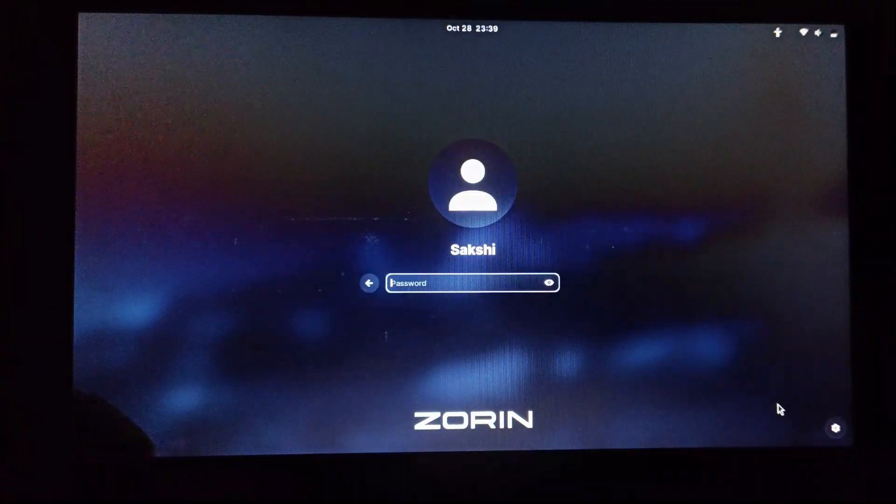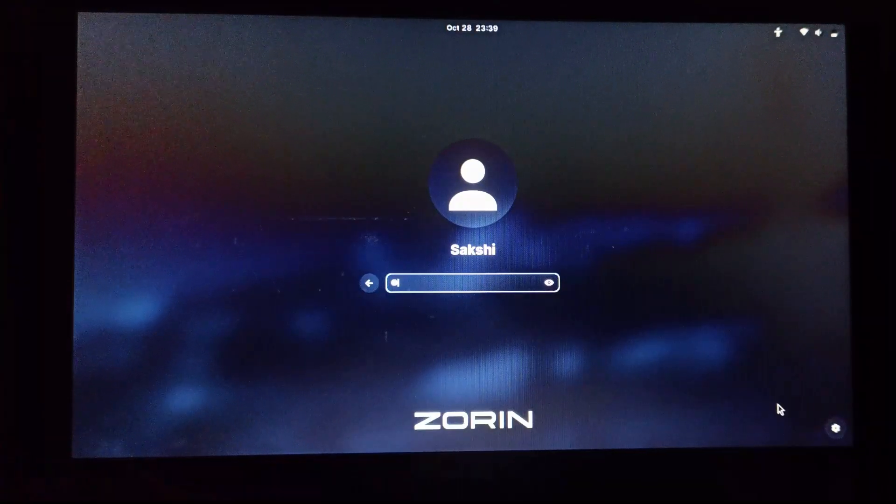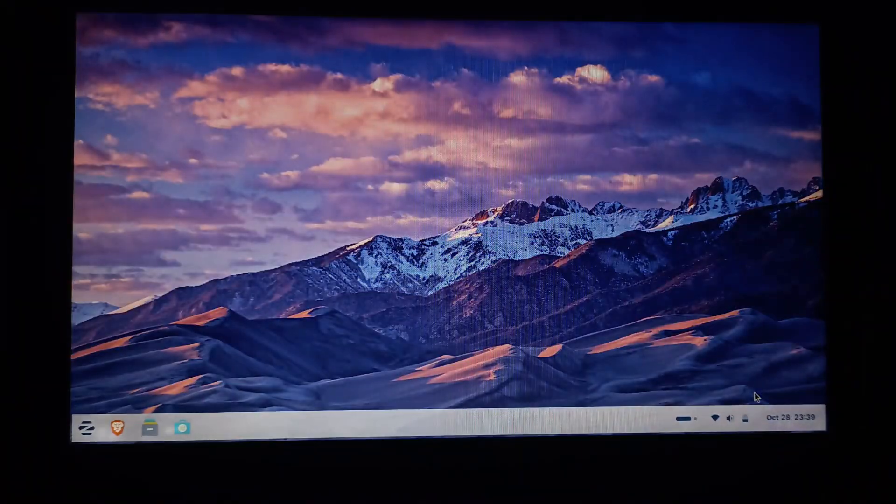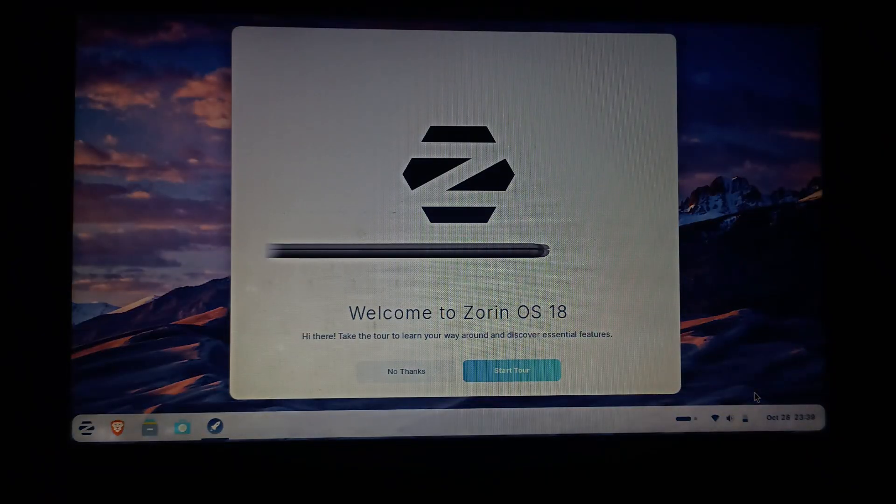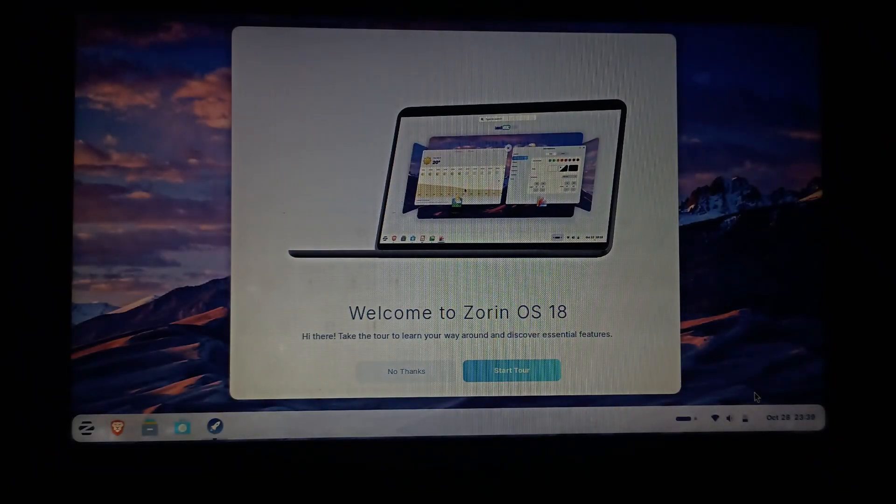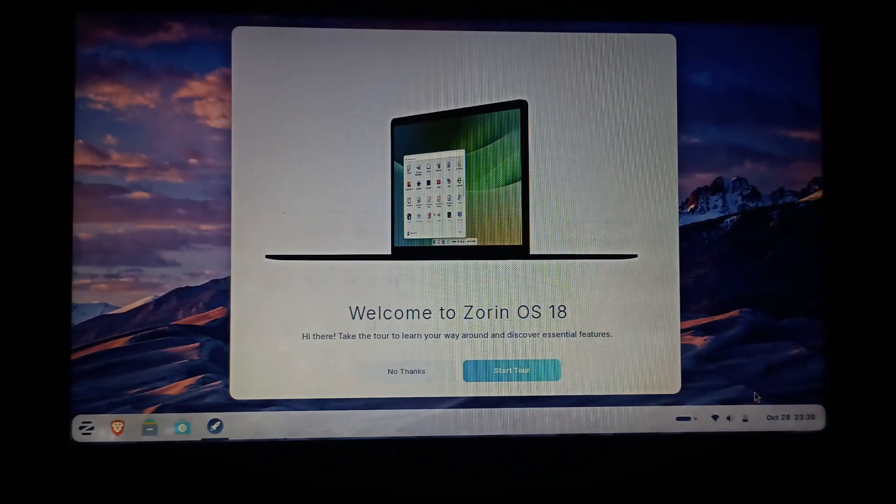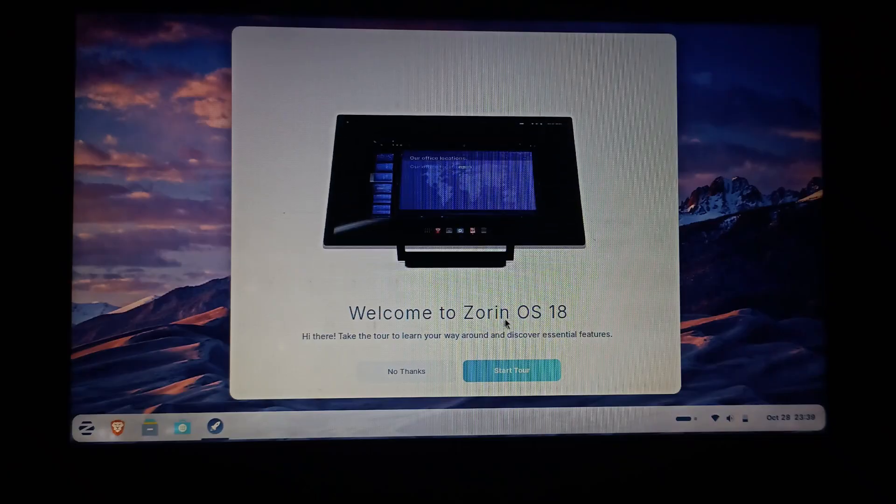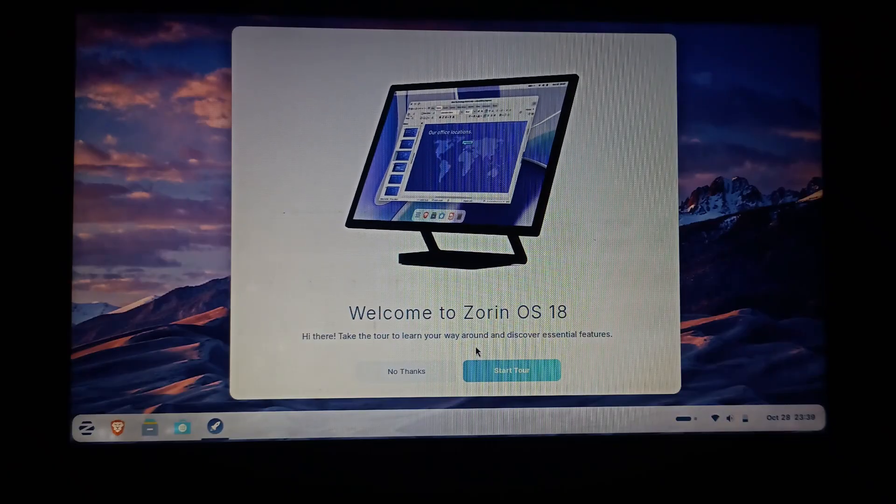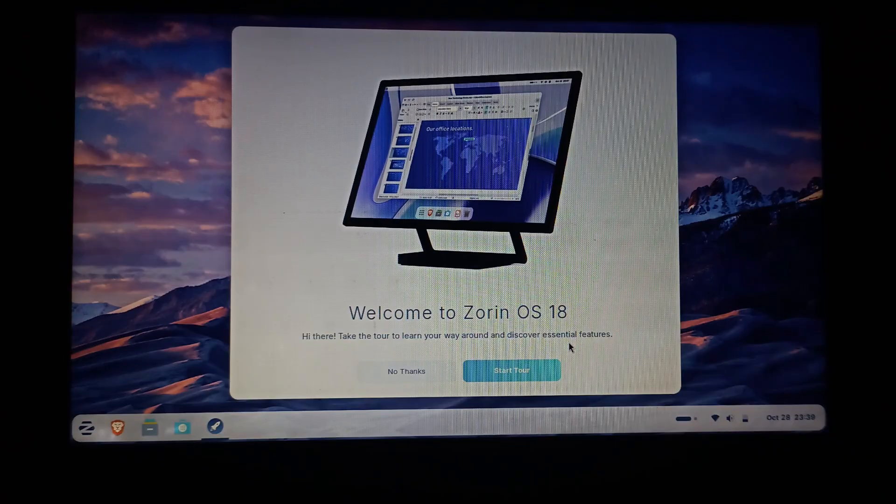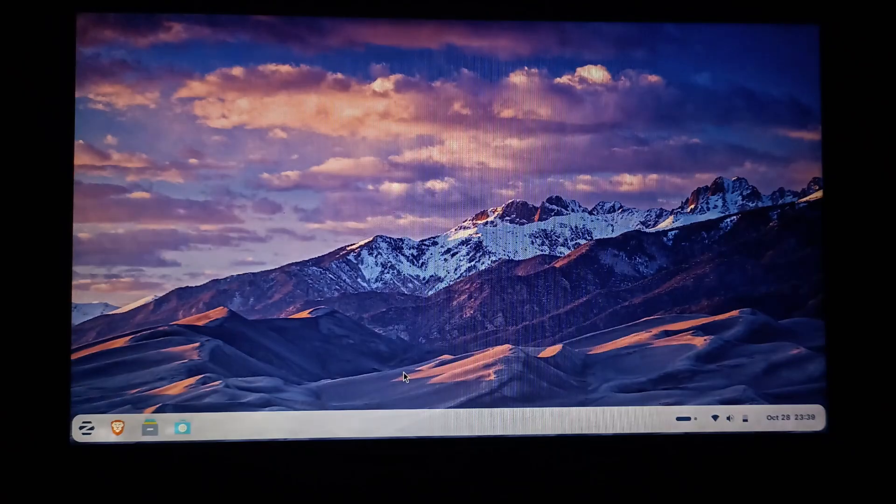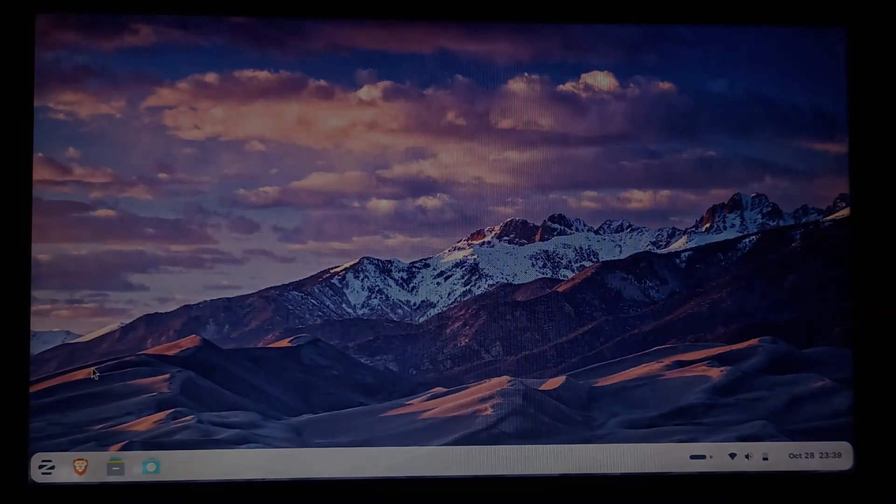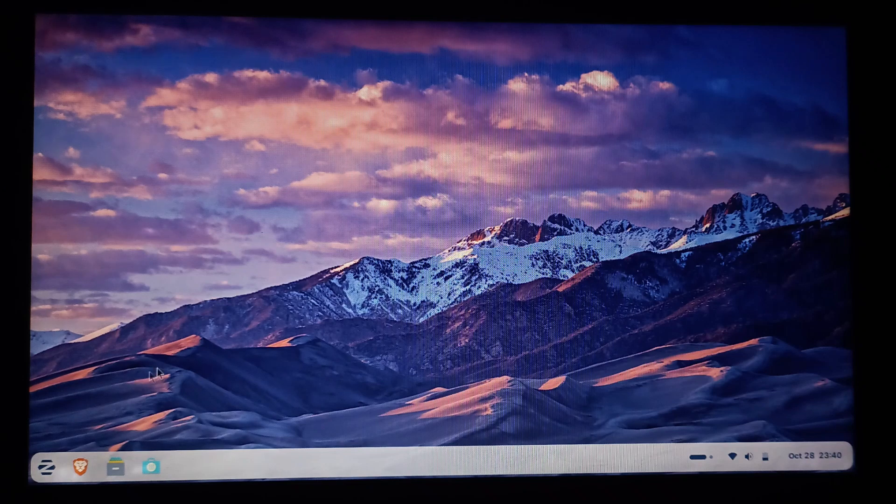Our PC has now successfully restarted after the install. Let's enter the password and start exploring our new system. Here is a welcome message for you, asking if you want to have a tutorial and discover essential features. I will click no thanks. Alright, so that was the complete process of installing Zorin OS 18 Core.